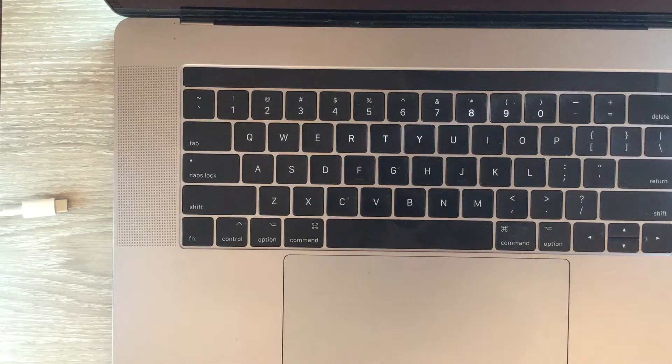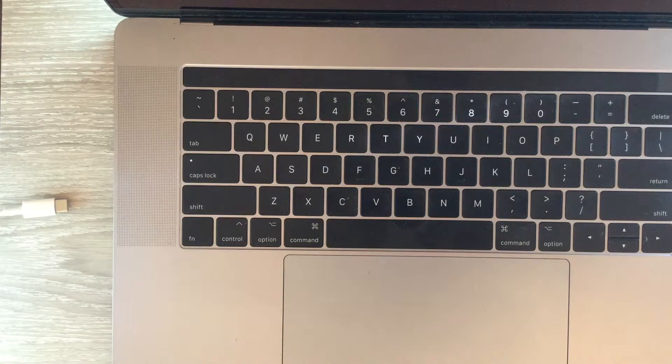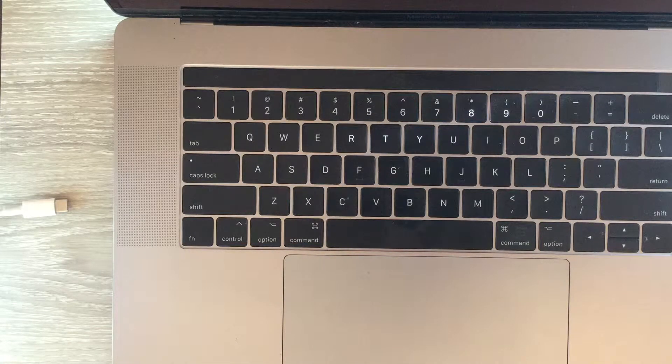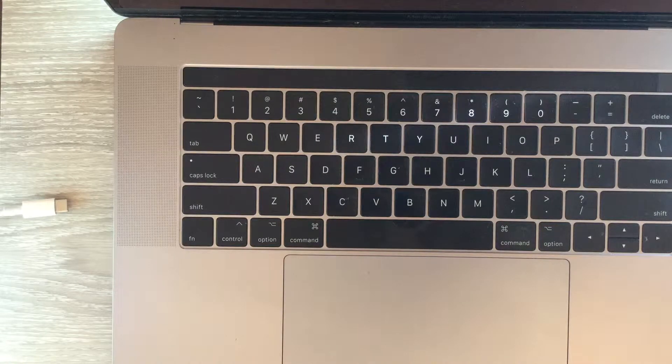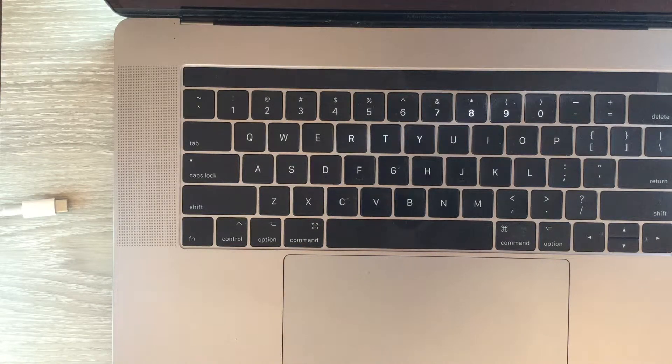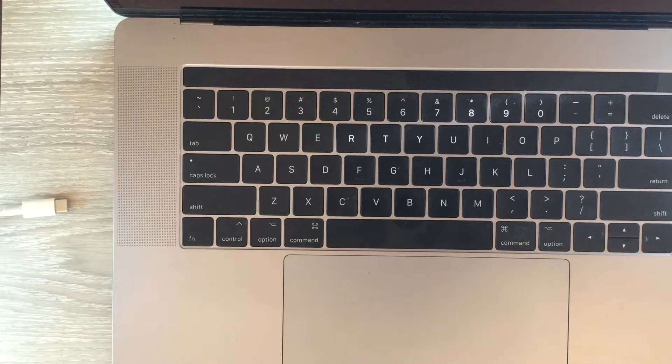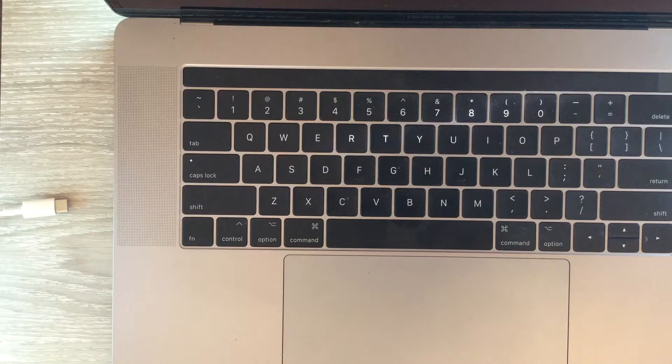So the PRAM reset can help by resetting things including the sound volume, display resolution, startup disk selection, time zone and some other related information.